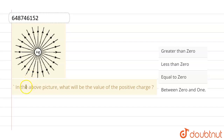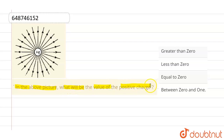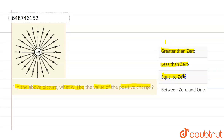Hello everyone. If you look at this question, shown in the above picture: what will be the value of the positive charge? The given options are: greater than zero, less than zero, equal to zero, and between zero and one.